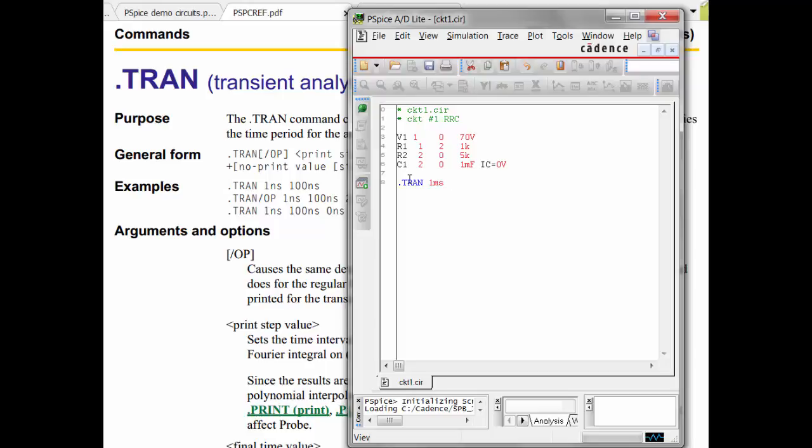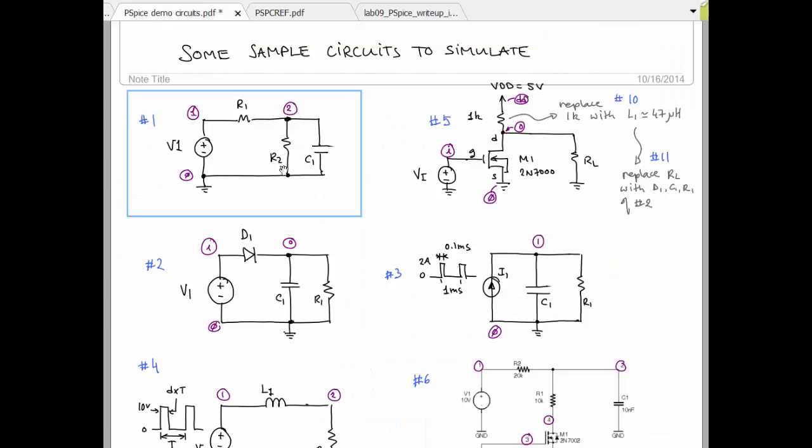So we've got to think about how long we want to run this simulation. Let's go back and look at the circuit for a minute. The circuit here has a time constant.